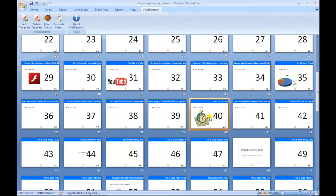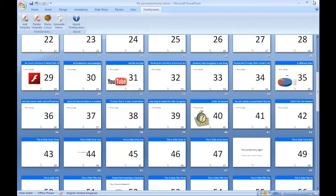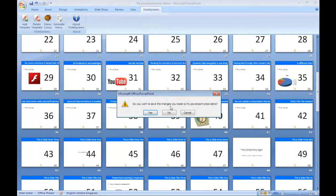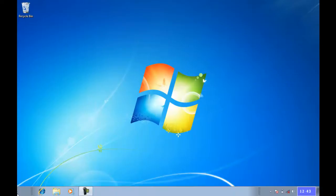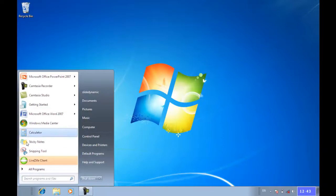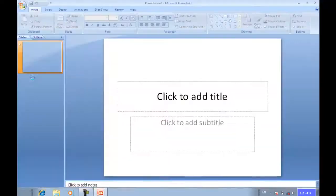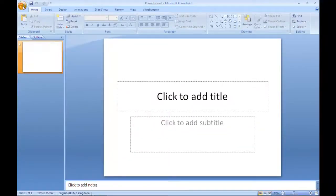And then just to complete the process we just quickly save and close the presentation. And then when I reopen it, hopefully we'll give you some insight as to its function and how it works. So I'll just reopen the PowerPoint.